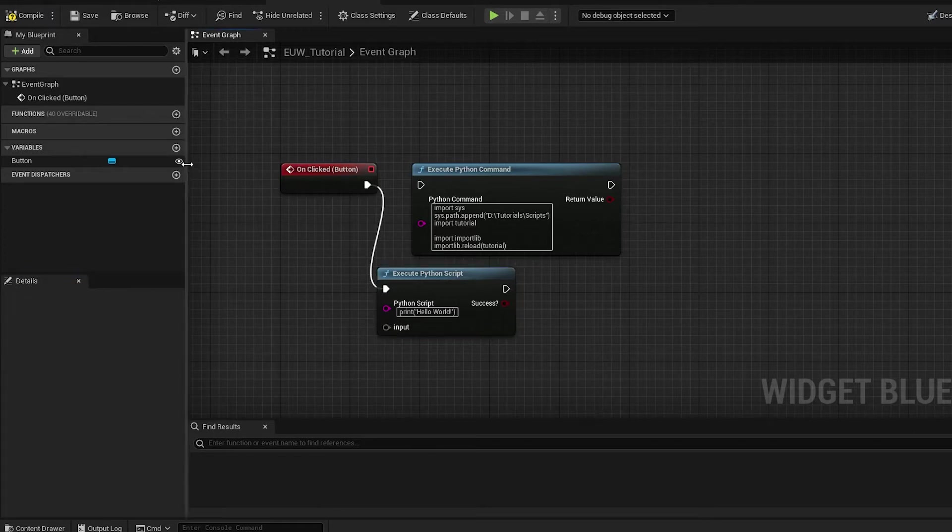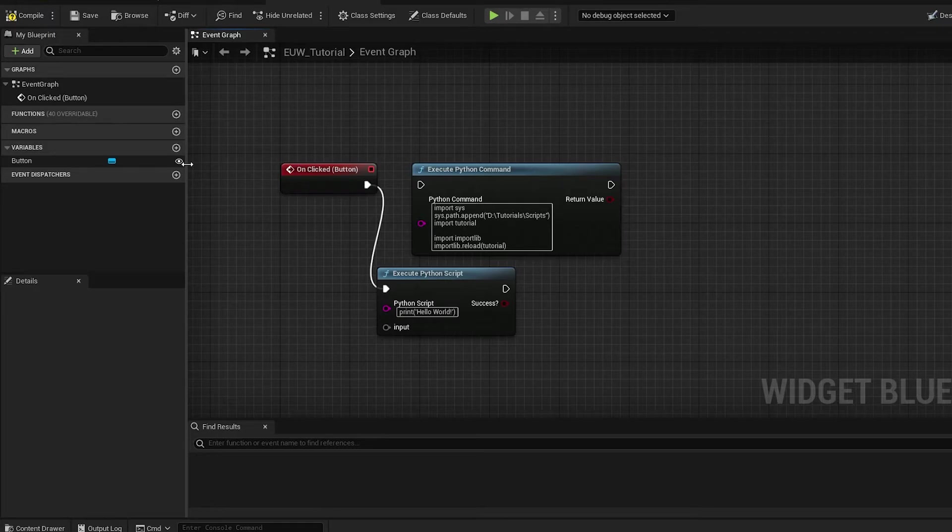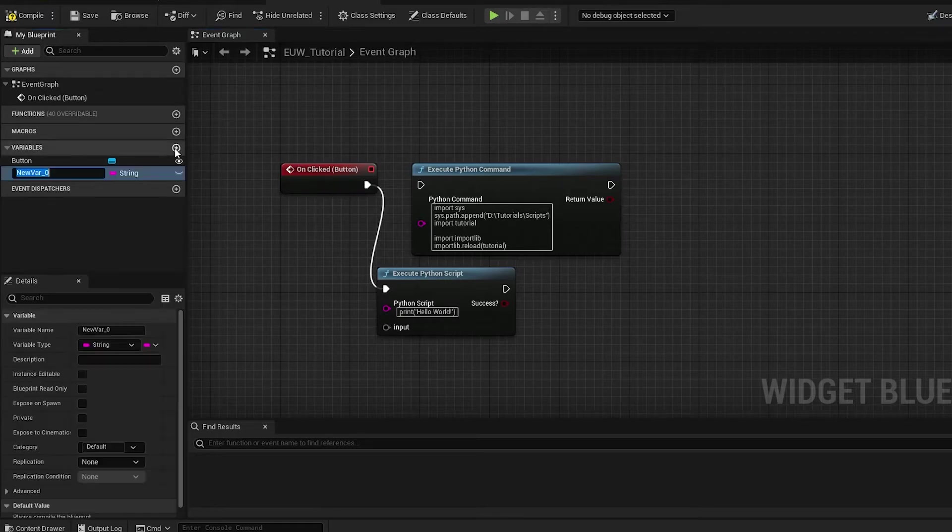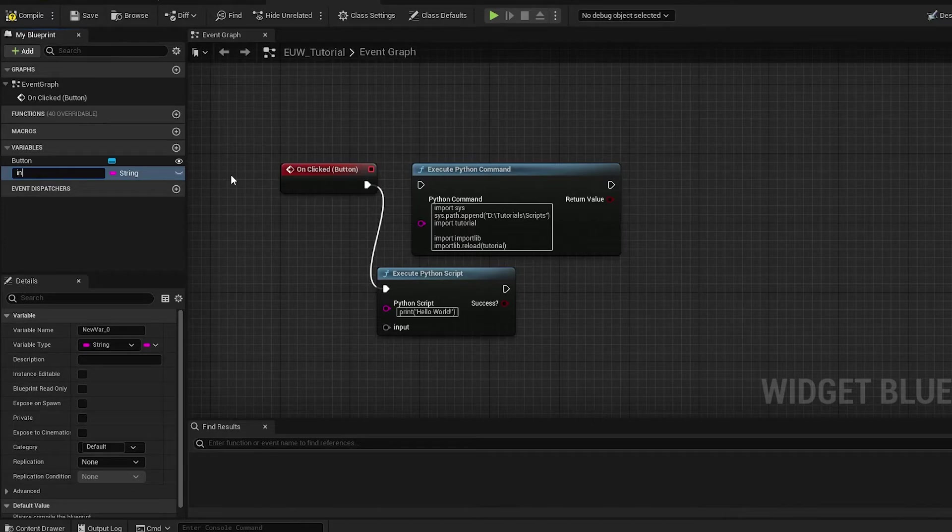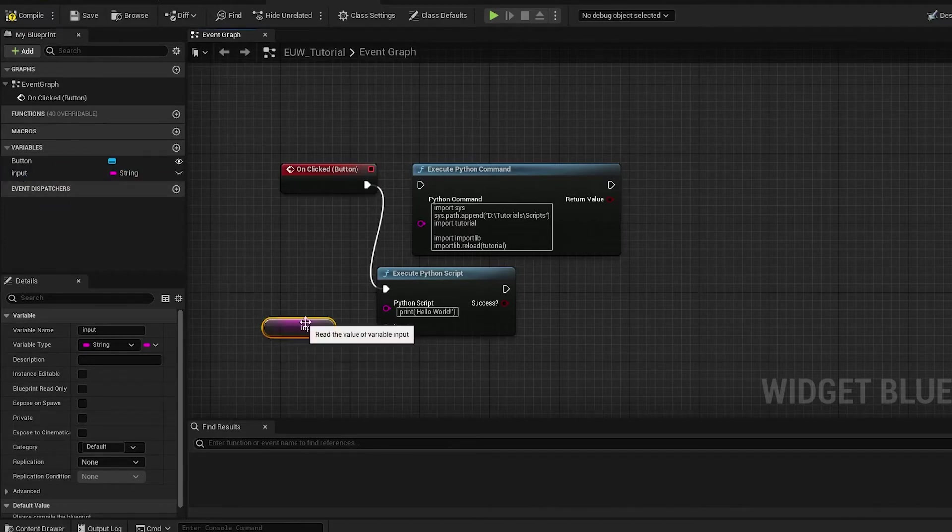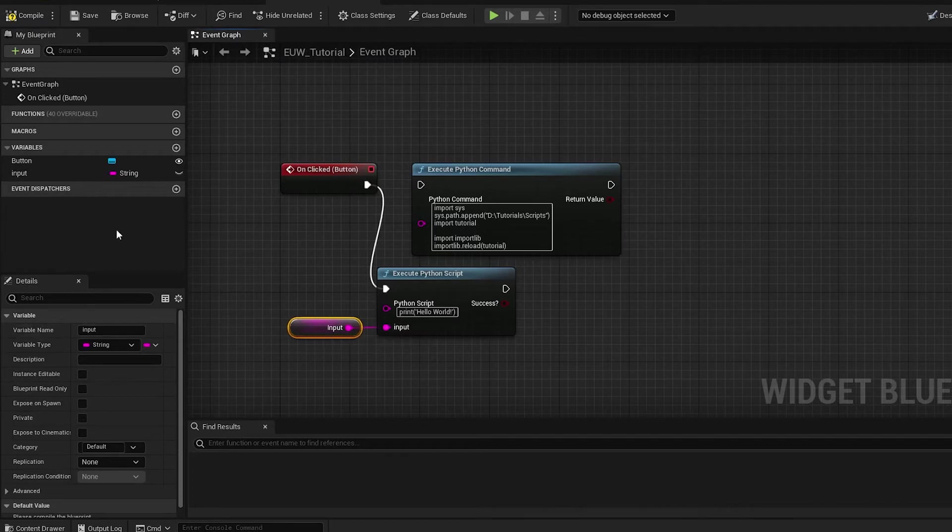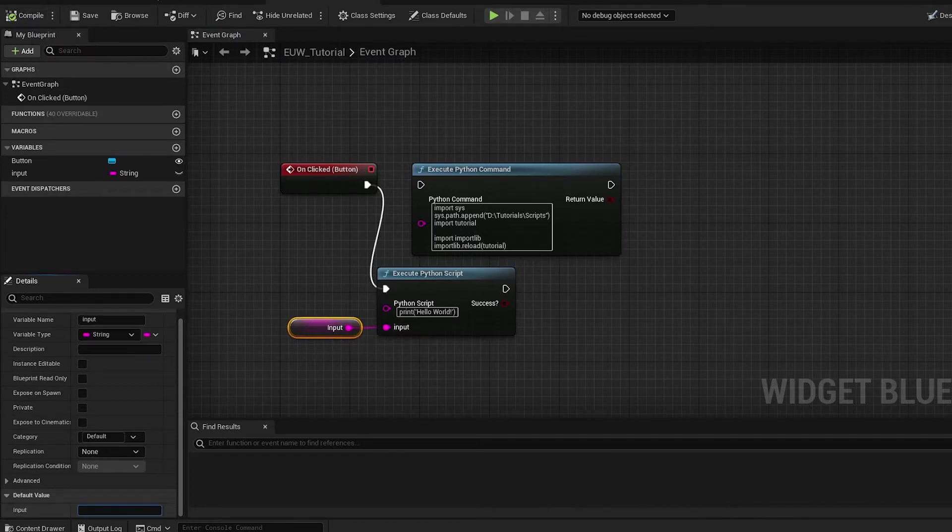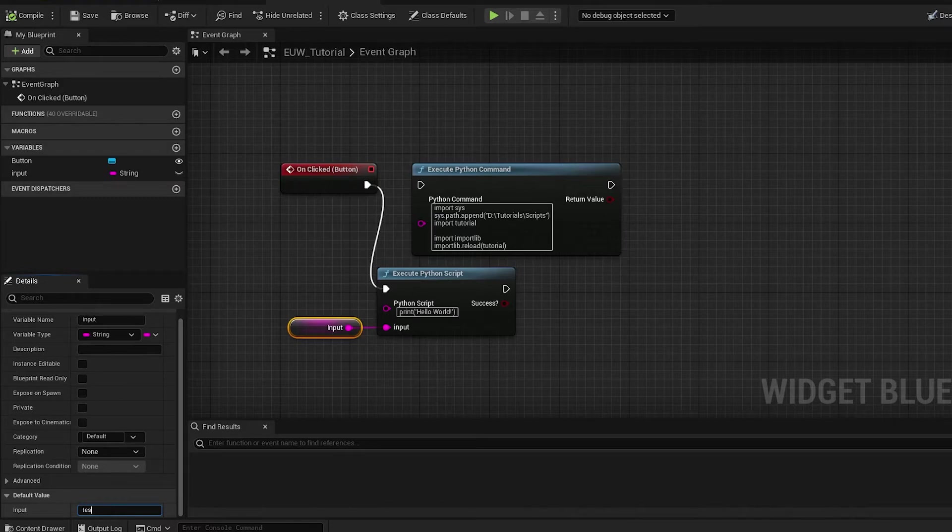Let's call it input and you'll notice it'll appear directly here on the node. I'm going to make a string and basically want that to be printed out from the Python script. Make a new variable, call it input so it matches, and we can drag that in, get and plug that directly into the input.